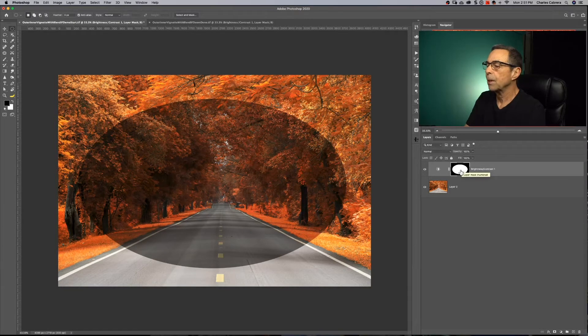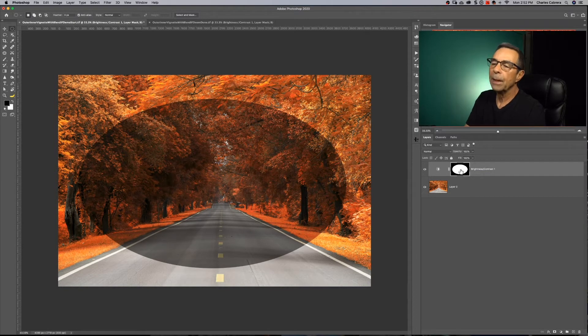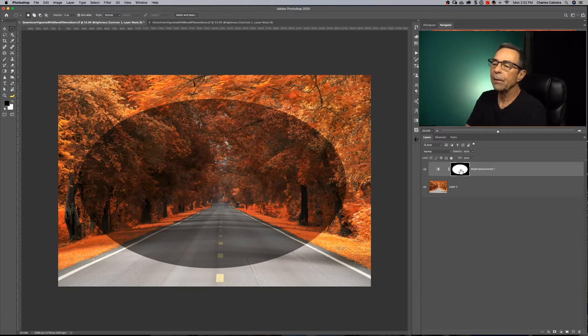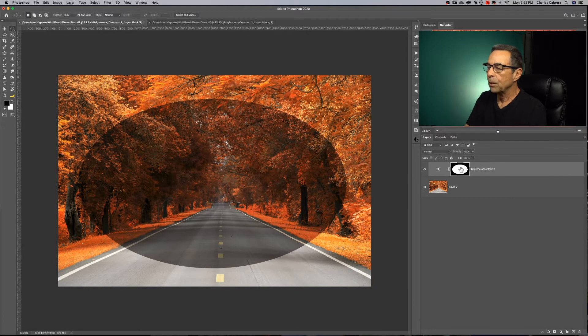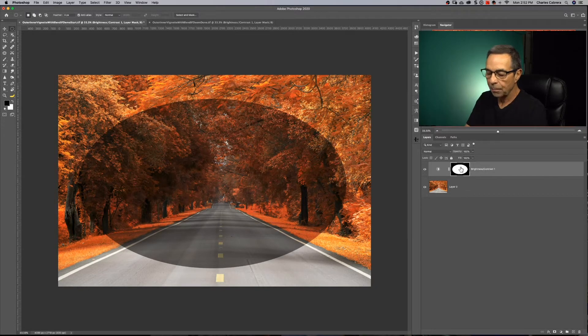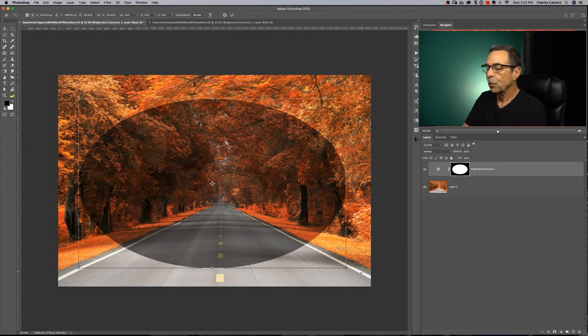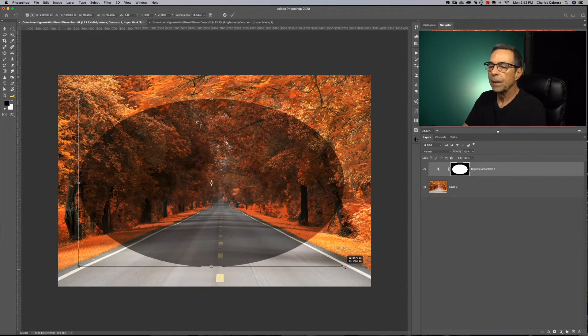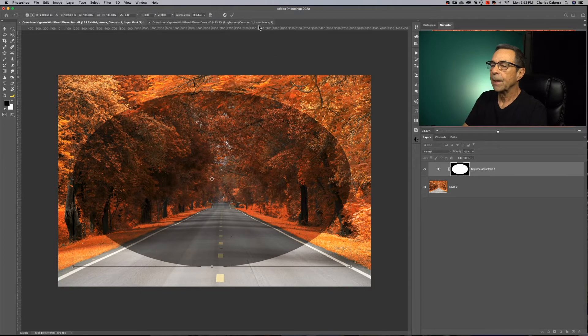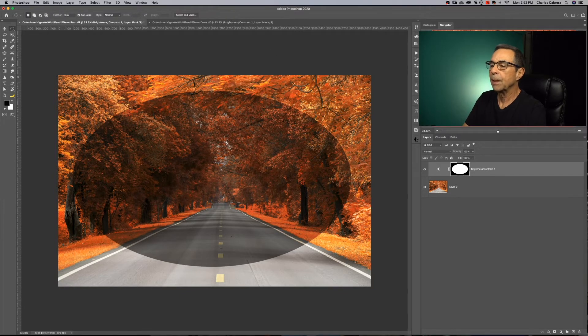And one thing to note here, I can still change the shape of my vignette area. But if I want to change the shape, I can just hit command T and I can transform that, make the shape any way I want, make it a little bit smaller, something like that. Hit the check mark.